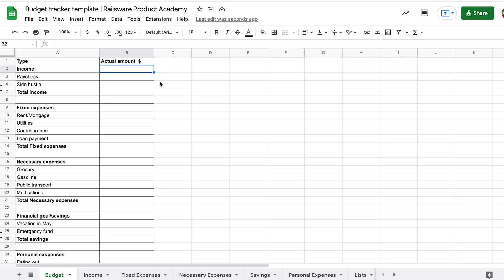Now, go to the sheet named Budget. Here we have a column with the list of all our spendings and income and now we transfer the data that we get through tracking to the summarized list. In this column, we want to get total amounts by each category.